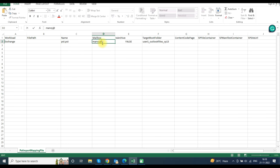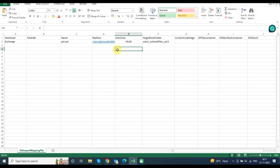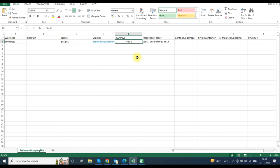In the Mailbox column, type the user mailbox ID in which you want to import the PST file. In the IsArchive column, type true if you want to import the PST file into the archive mailbox, or type false if you want to import it into the primary mailbox.